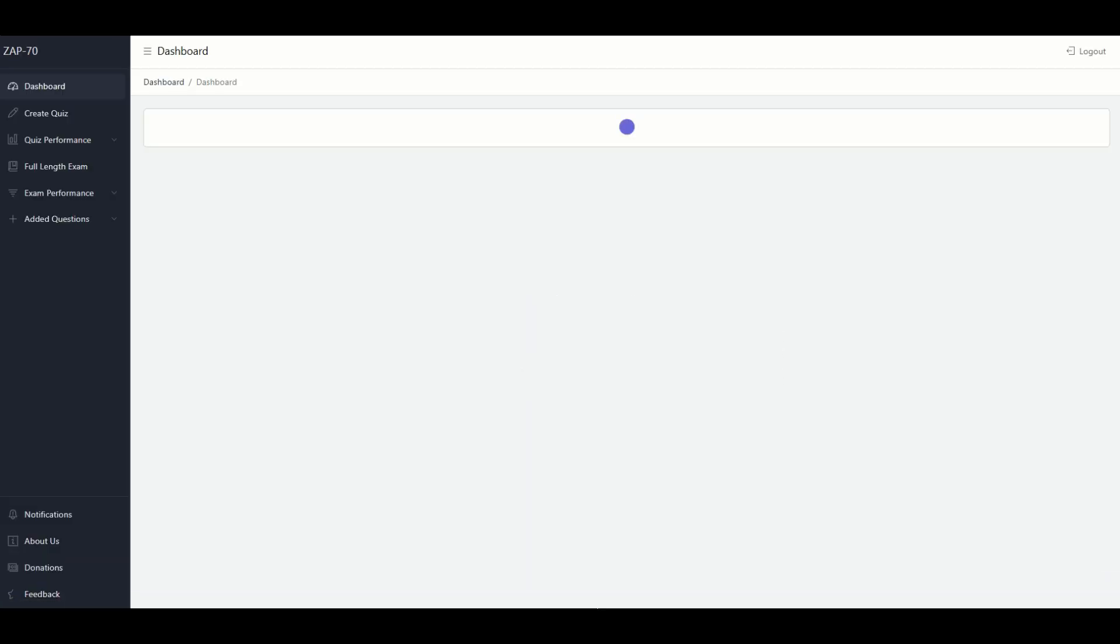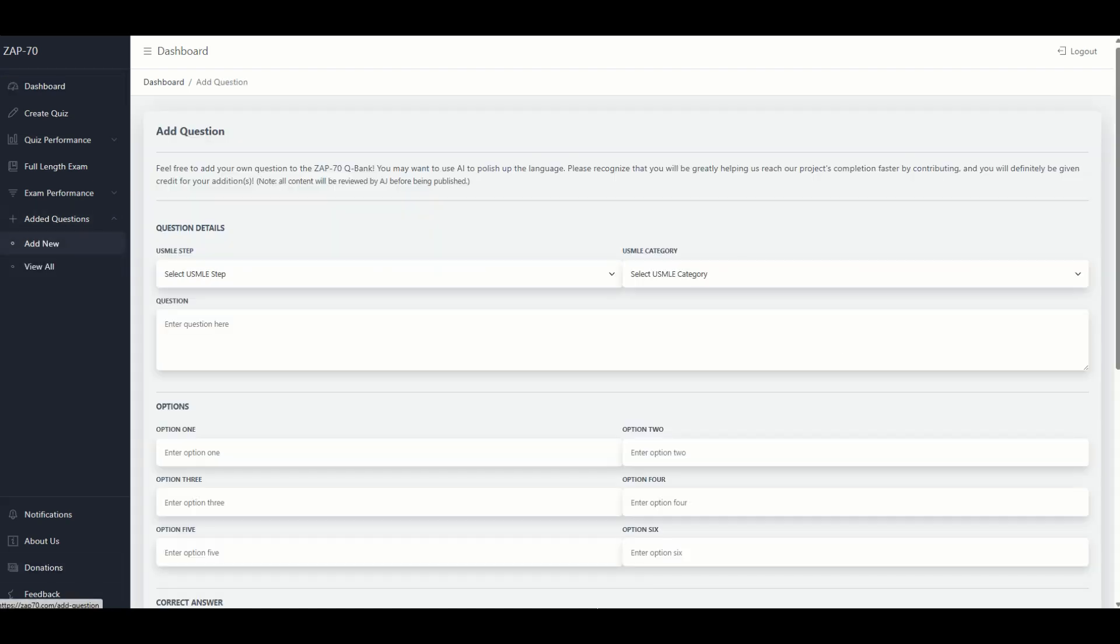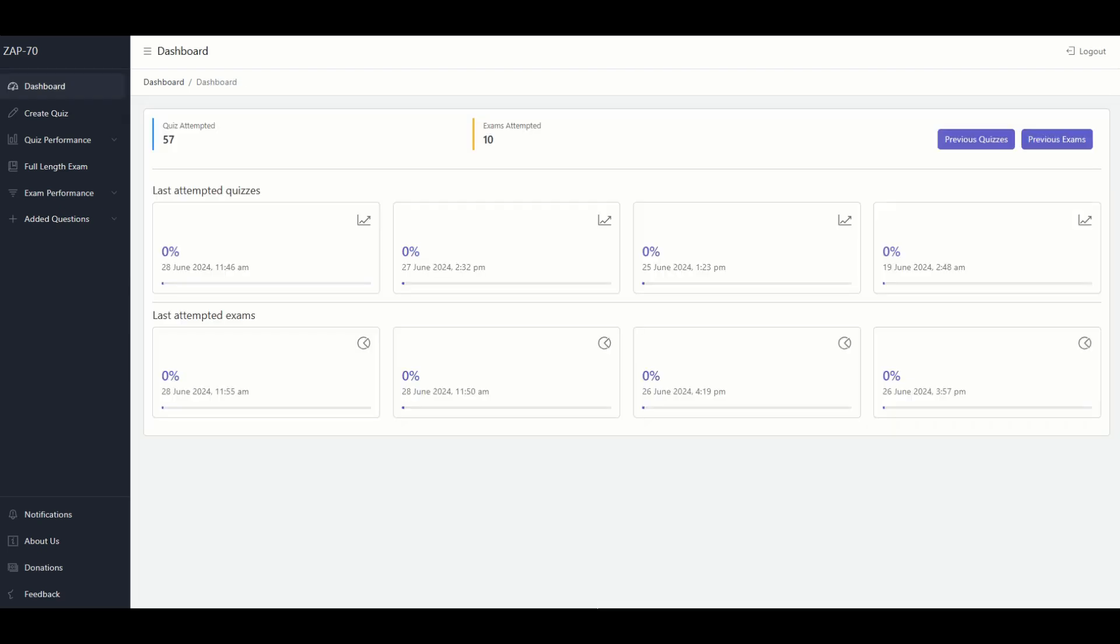Just one more feature I want to share with you. If you go to 'Added Questions,' you could add your own questions to the question bank. Of course, I'm going to review it to make sure it's suitable. But hopefully this will create a collaborative effort that will have at least 12,000 questions - 4,000 for each Step exam. I really hope you enjoyed this platform, zap70.com. Take care.